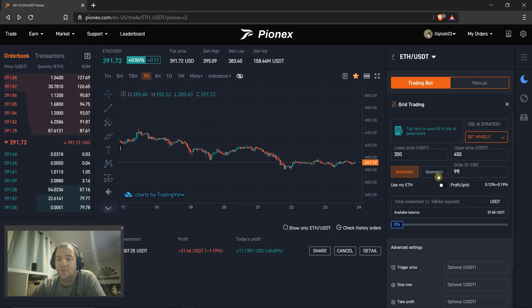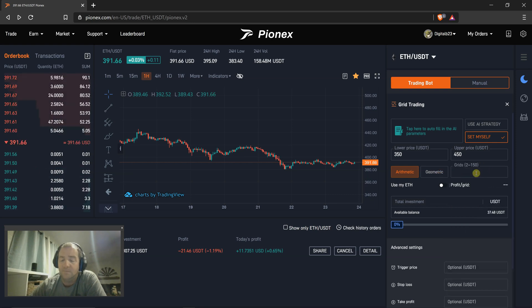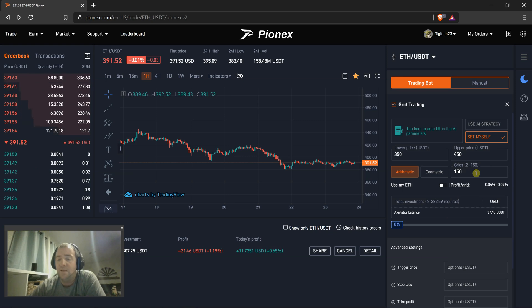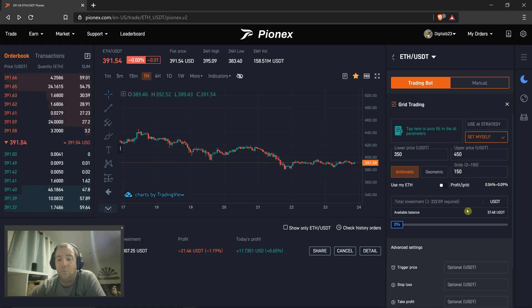That should catch a whole lot of momentum. Let's see what happens if we increase it. So 99 grids, it'll get there. Let's change it to 150. So you can see even breaking down into 150 grids, you're still going to be in profit.